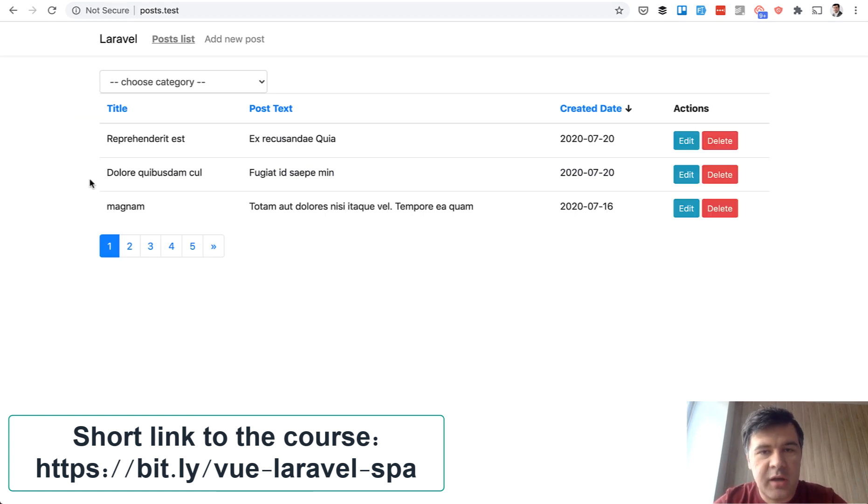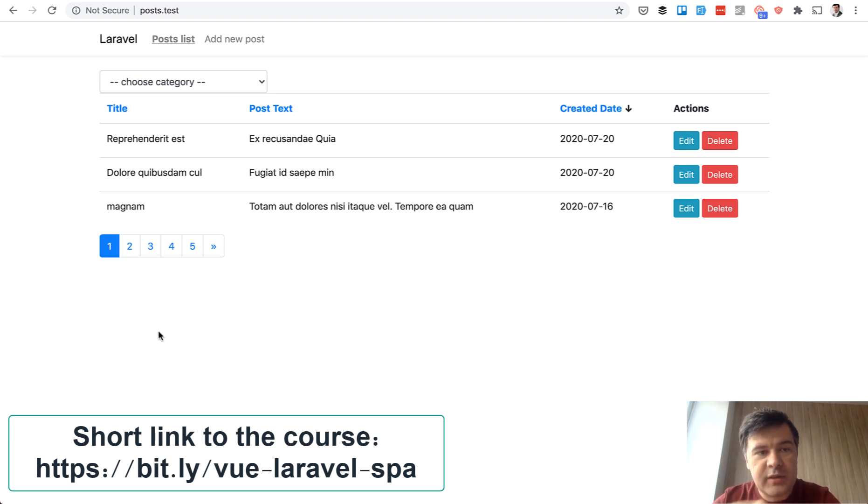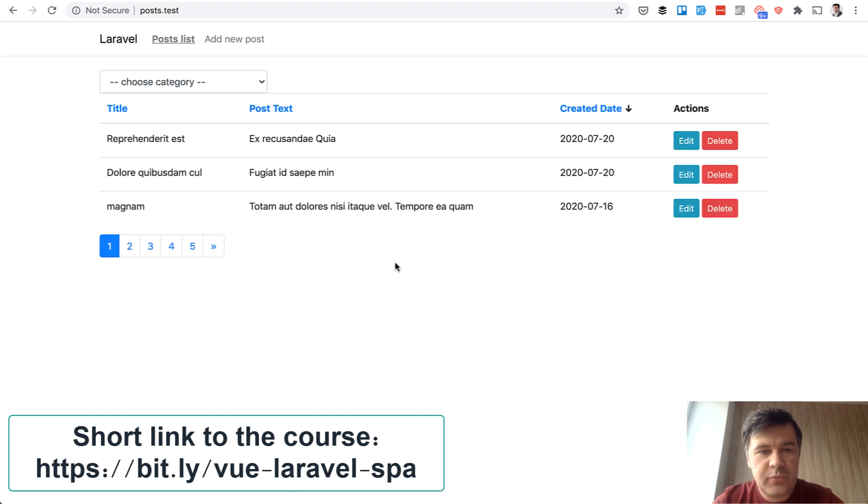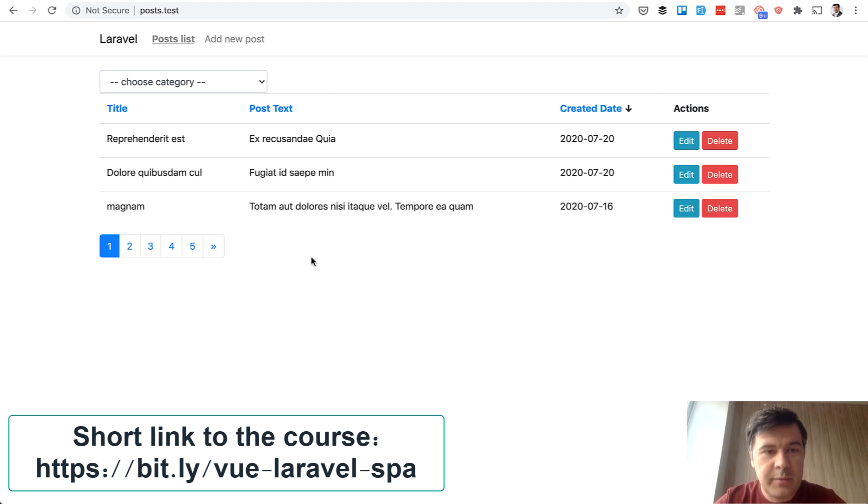So this is my local web server. That data for the post comes from the API with Laravel and if we refresh as you can see there is some delay while data comes from the API.